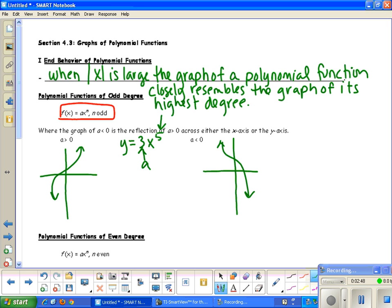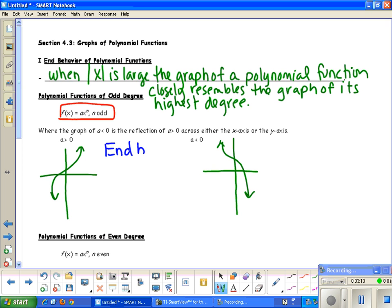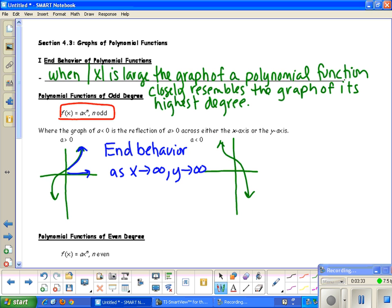Think about x to the first power — it's odd and increases from left to right. The end behavior: as x approaches infinity, y approaches infinity. As x approaches negative infinity, y approaches negative infinity. That's how we write the end behavior for an odd-degree polynomial with a positive leading coefficient.